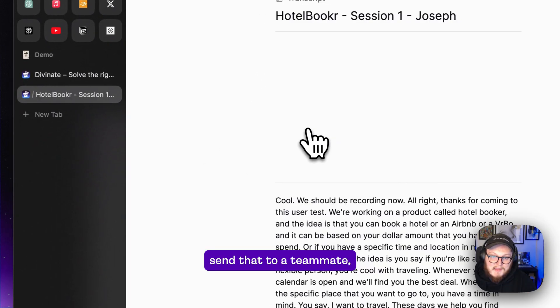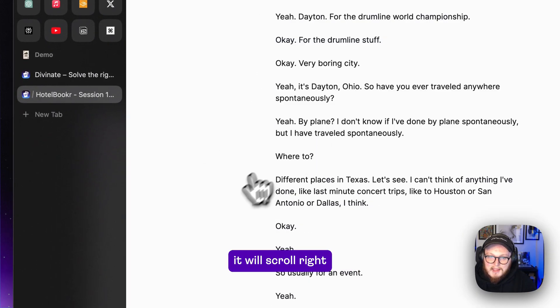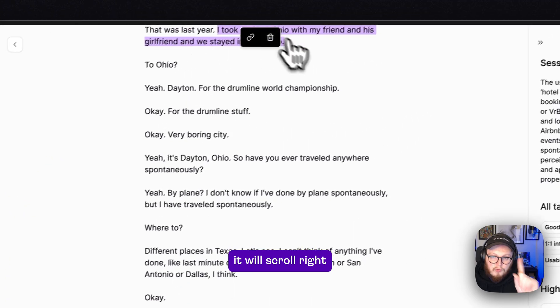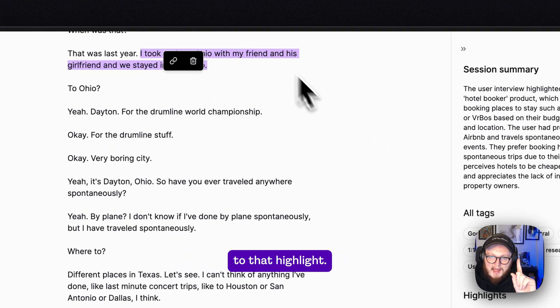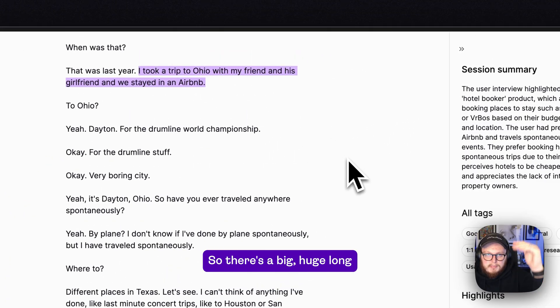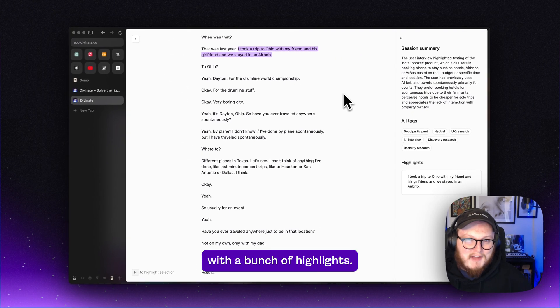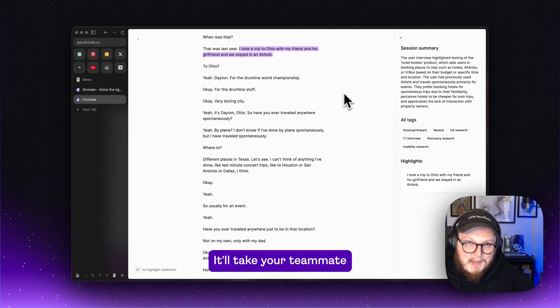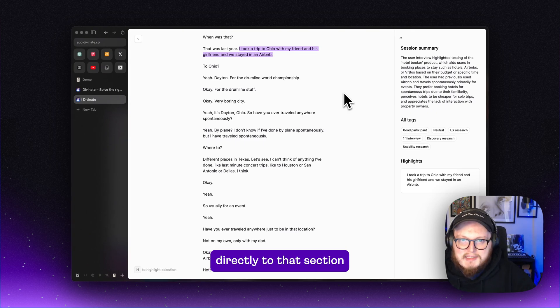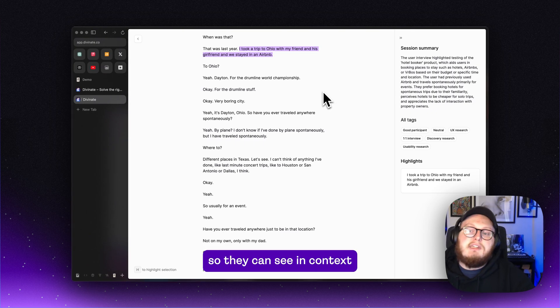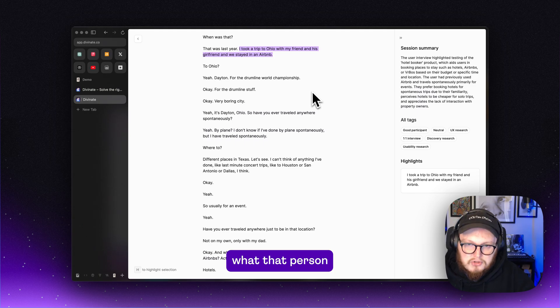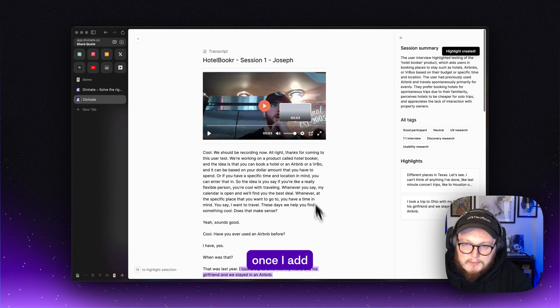So when I send that to a teammate, it will scroll right to that highlight. So if there's a big long transcript with a bunch of highlights, it will take your teammate directly to that section so they can see in context what that person was talking about.